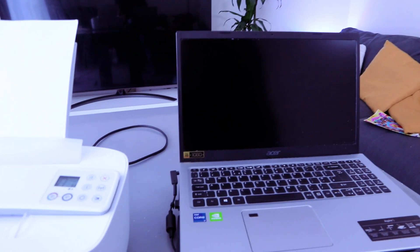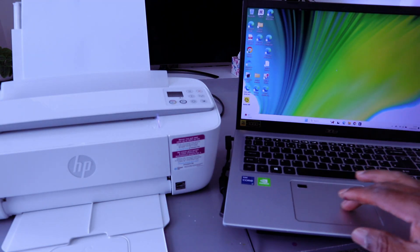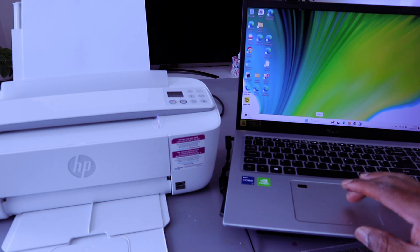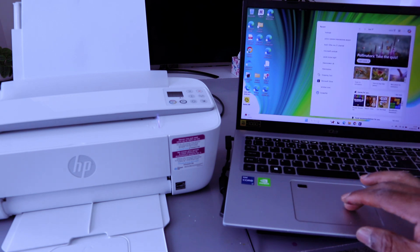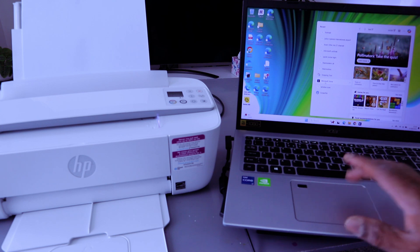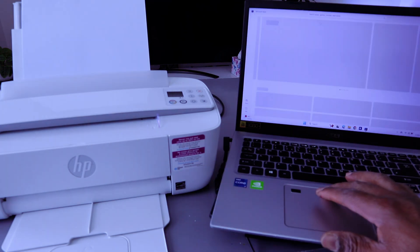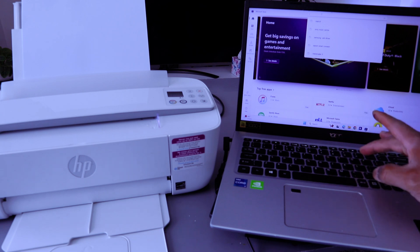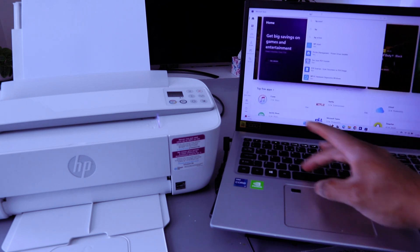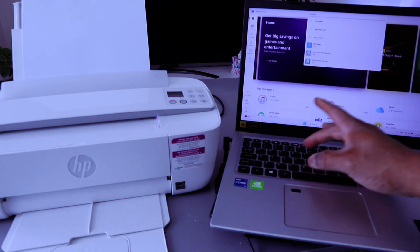You're going to set this printer up with a laptop. Go to Microsoft Store in your laptop or Google Play and download HP Smart App. Type HP Smart App on top.